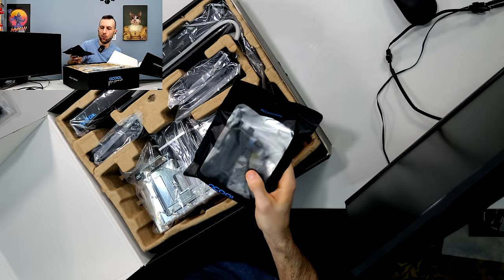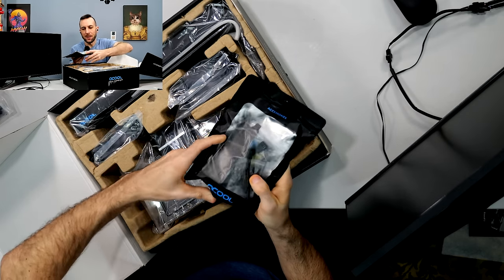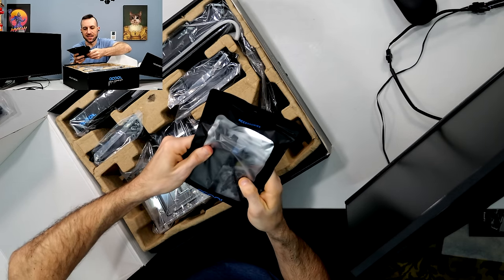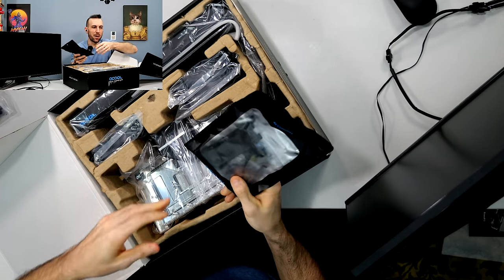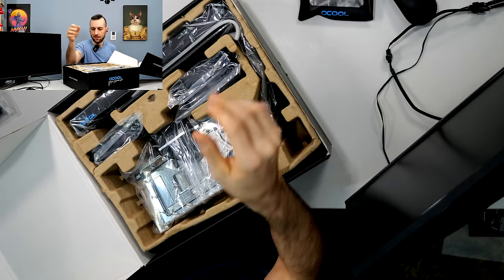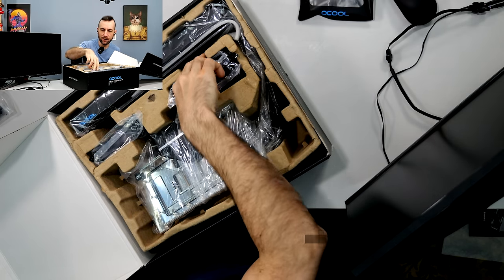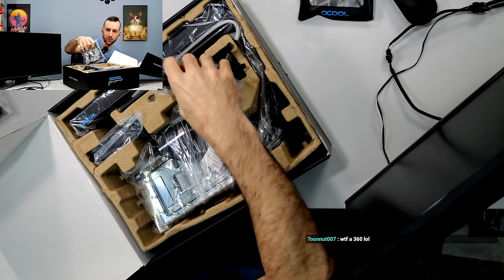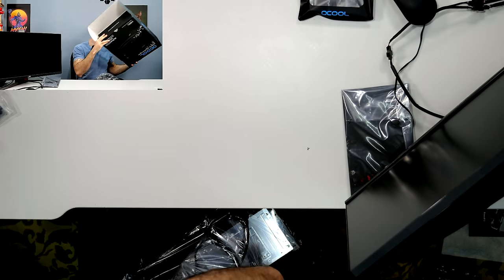They know that people that buy this thing are probably using it to save motherboard slots. That's very good on Alphacool's part. This is kind of a good product man, I must say.